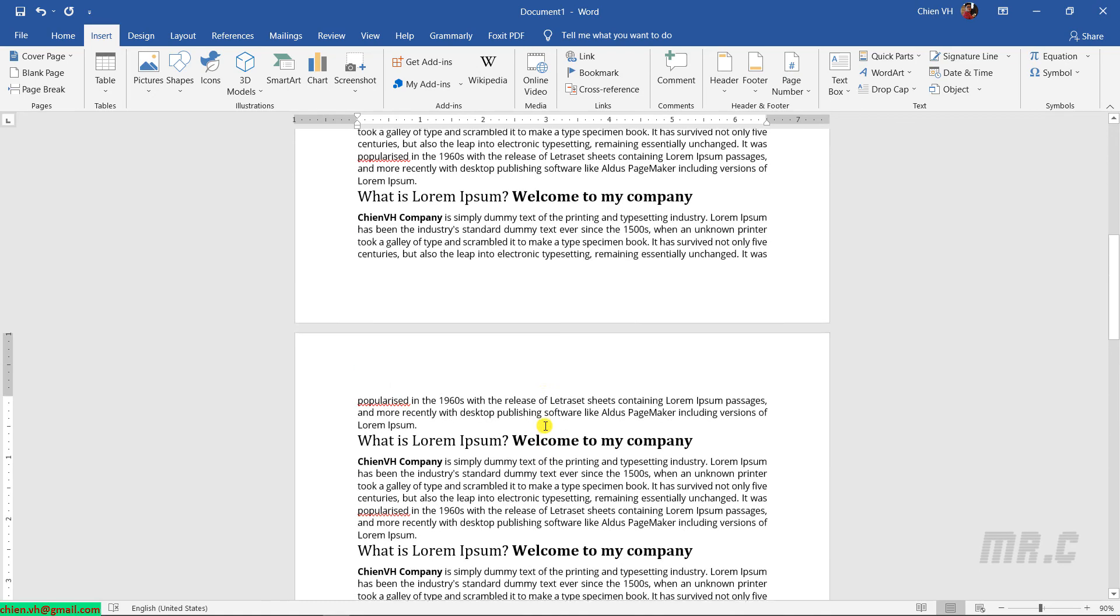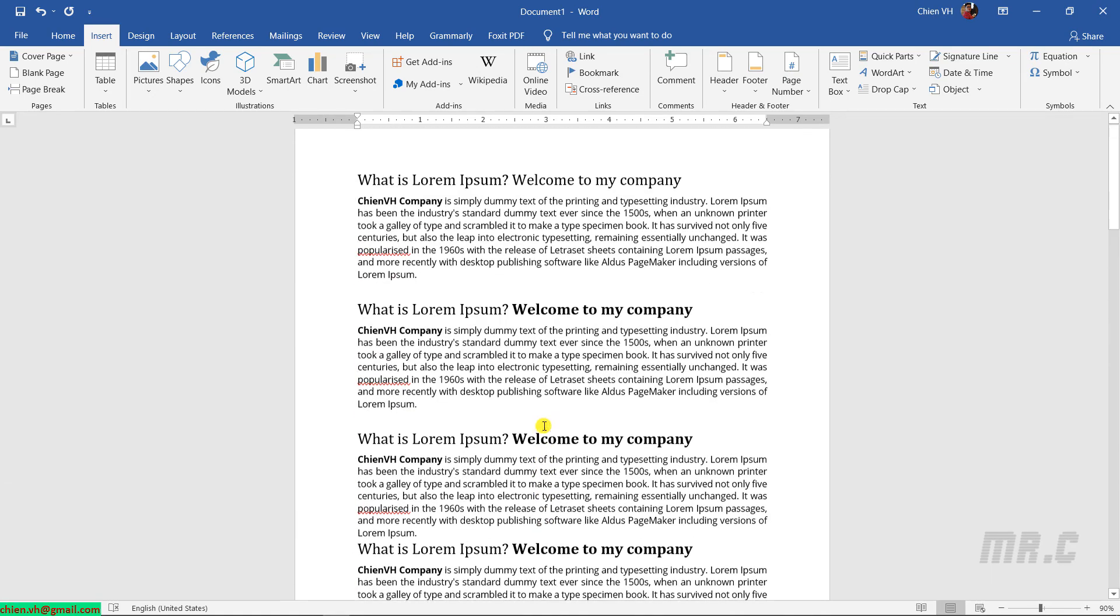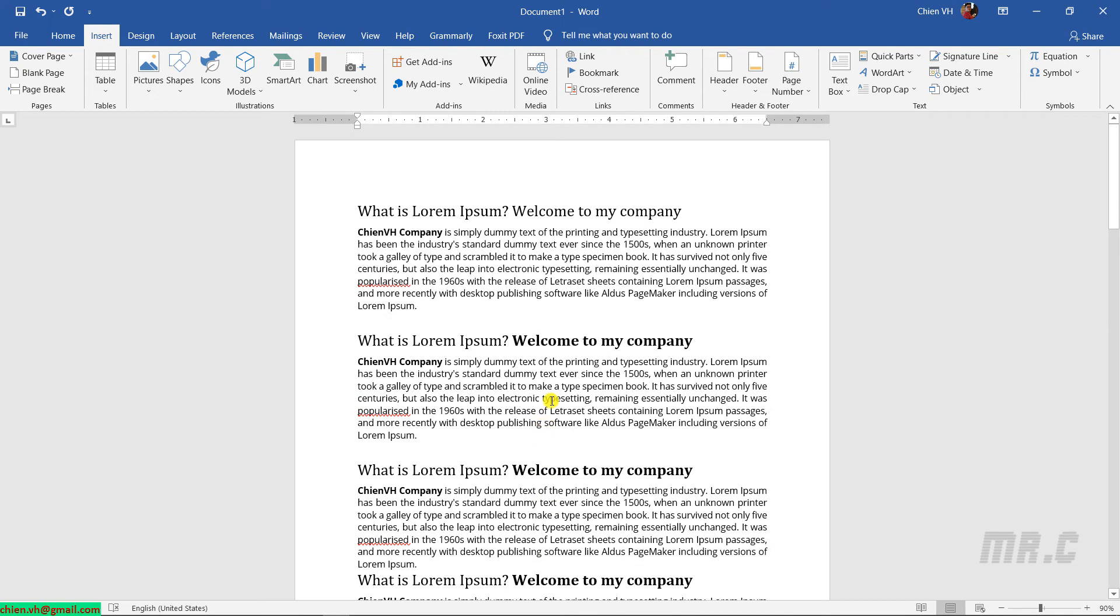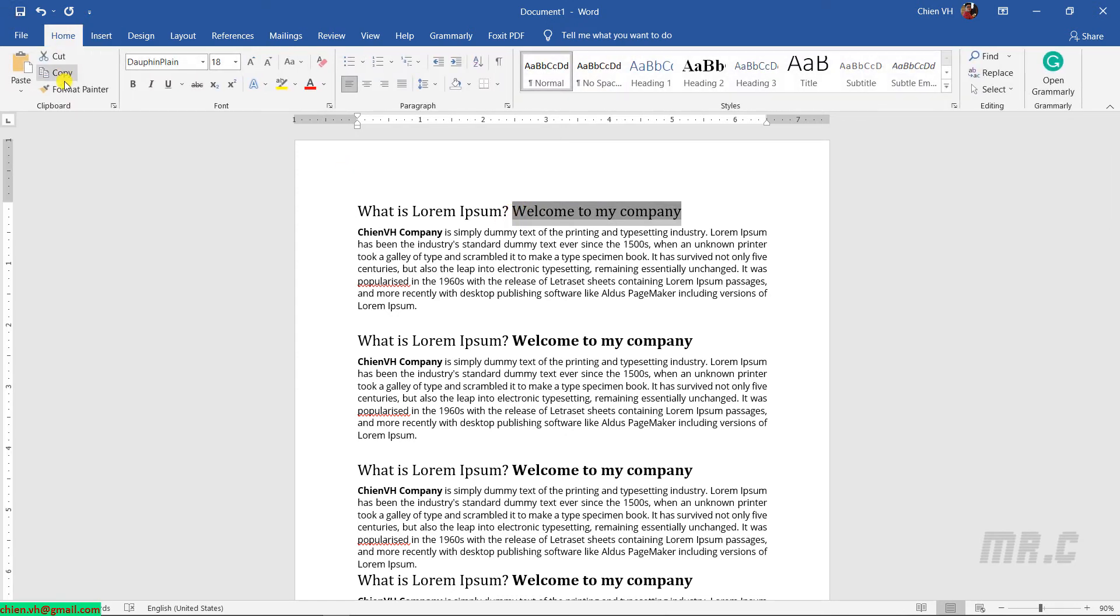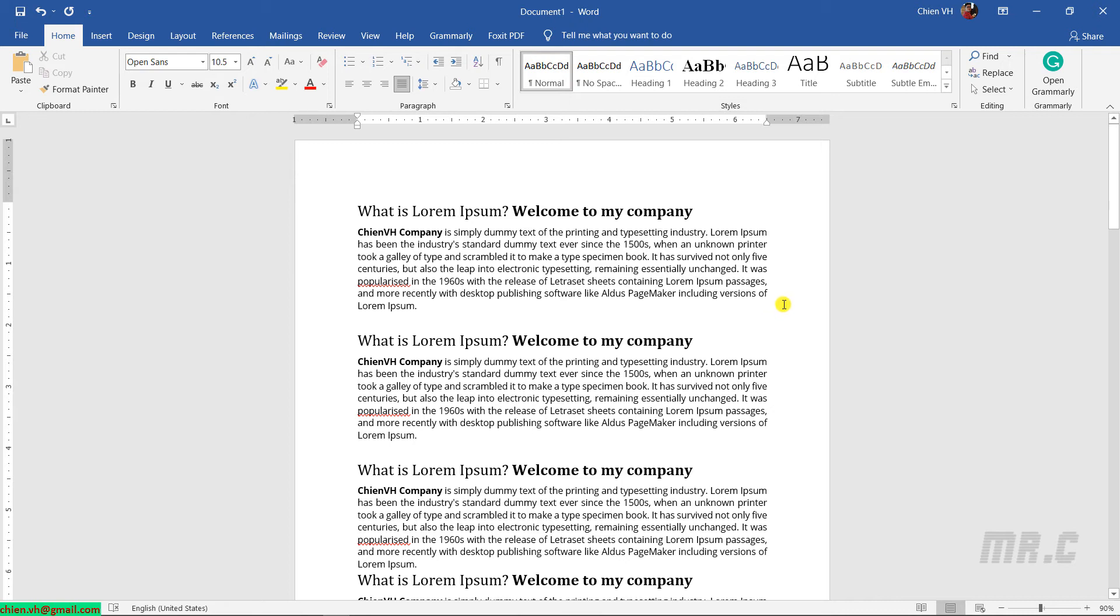So for now, assuming I've just finished preparing the content for my custom fields, and I've also finished inserting those custom fields into my contract.